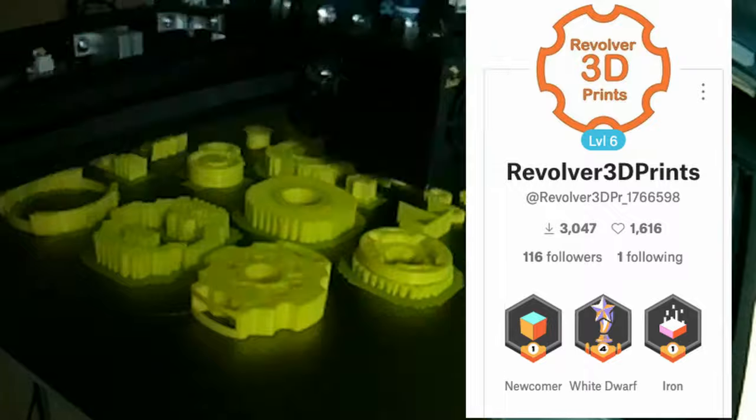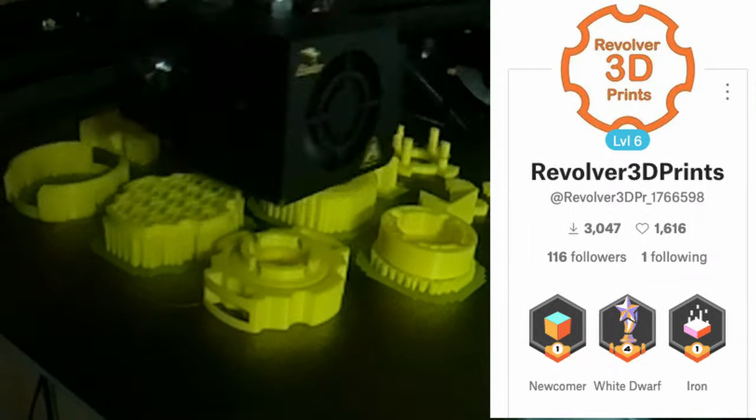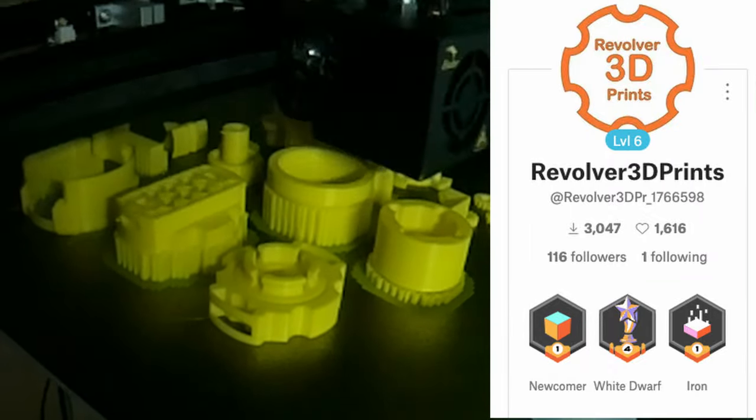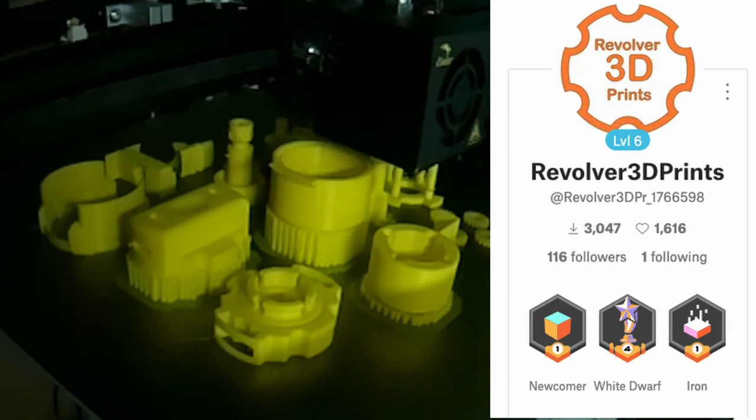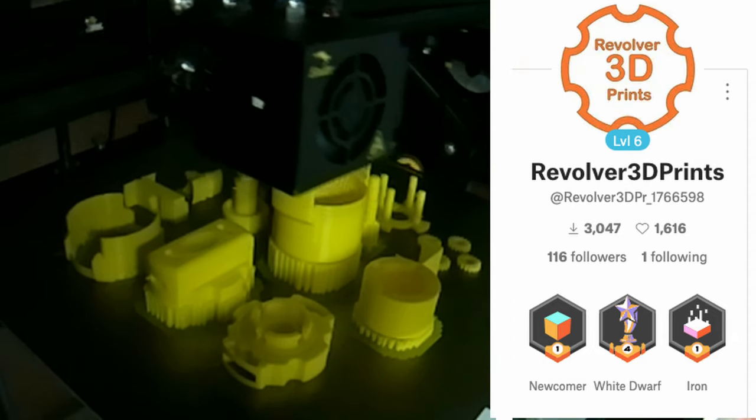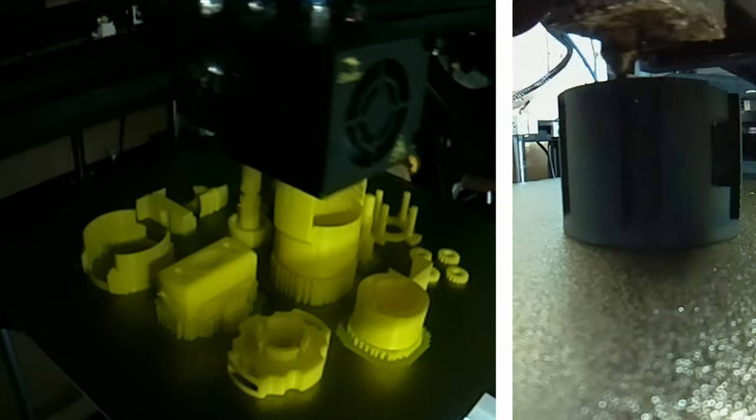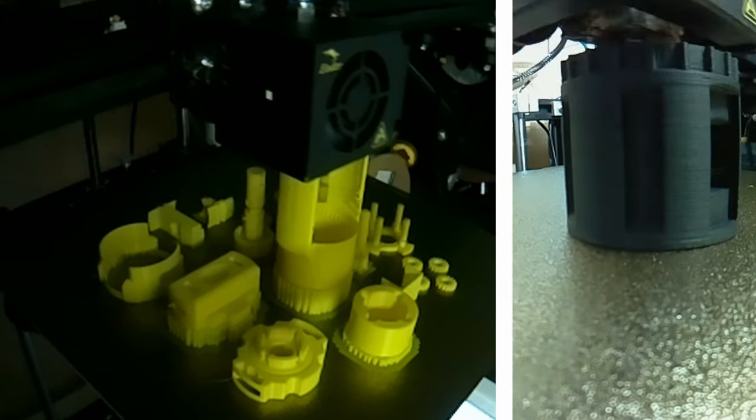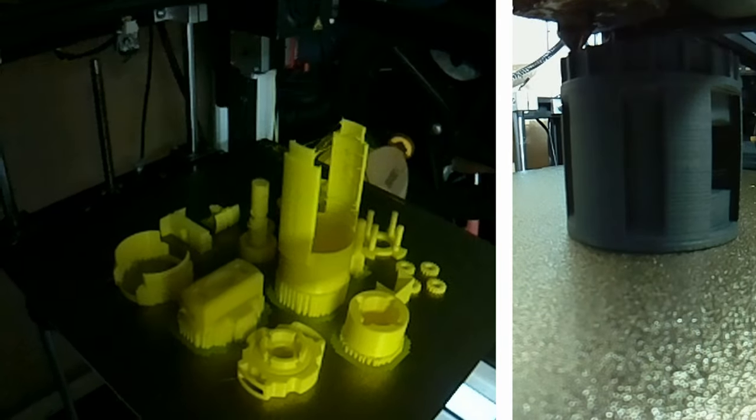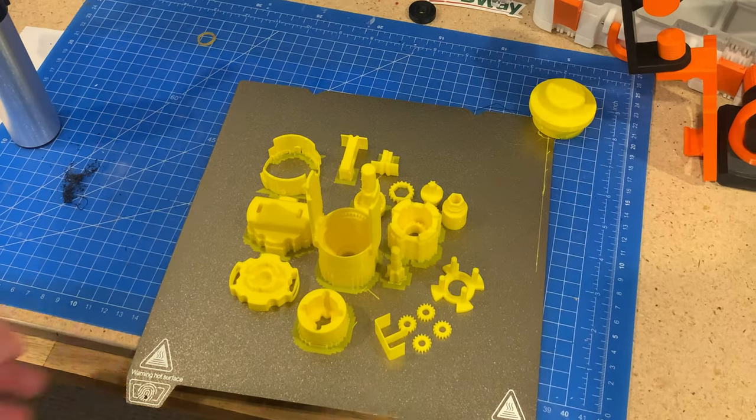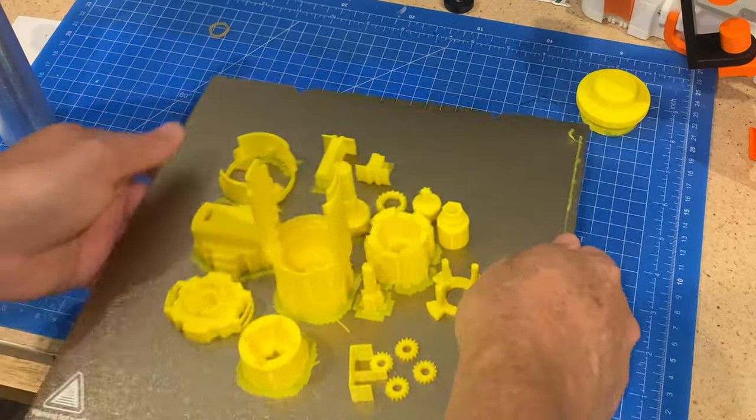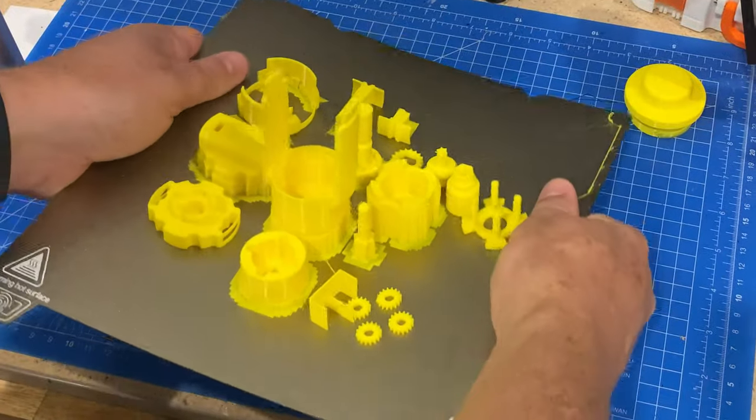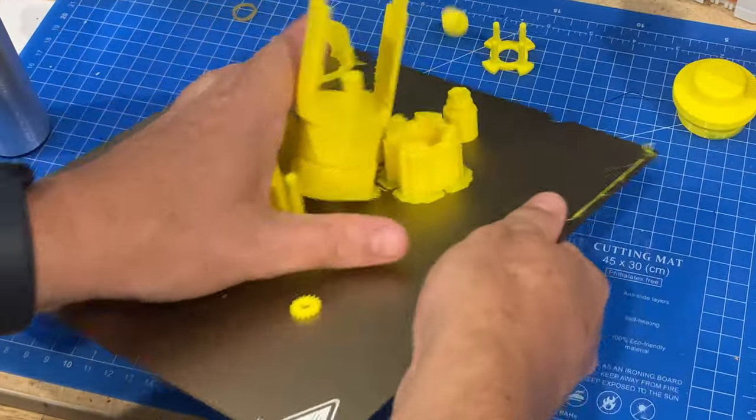This model is created by Revolver 3D Prints, and while it's free there's a link to a paid version and a PayPal donation link as well. Something that comes up more and more in video comments is around people finding models being sold on Amazon or Etsy by people that aren't the original creators. I don't have an answer to stop that, but if you can, support the original creators to make sure they can keep creating.